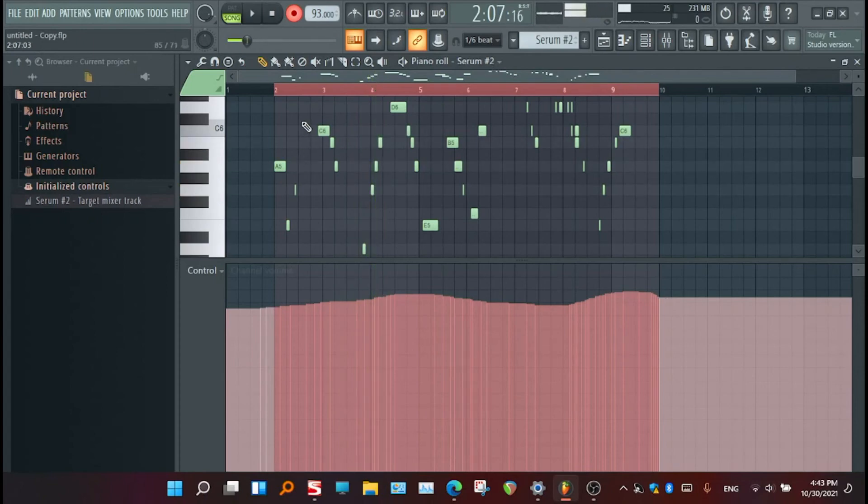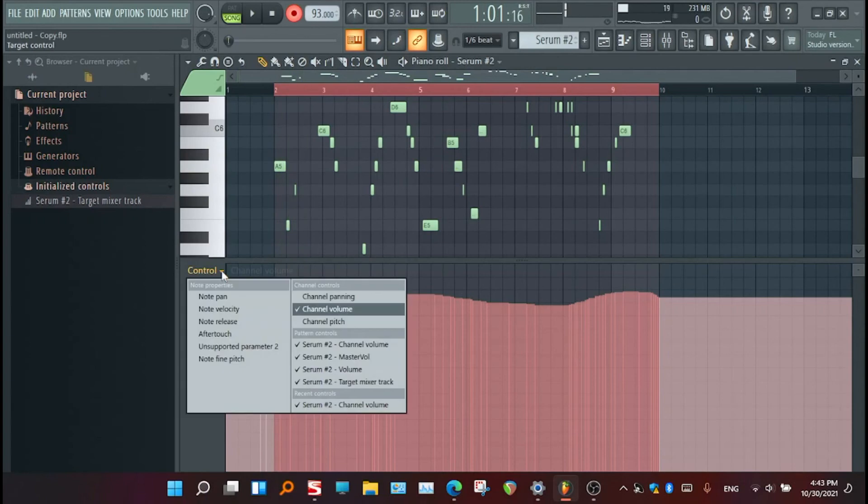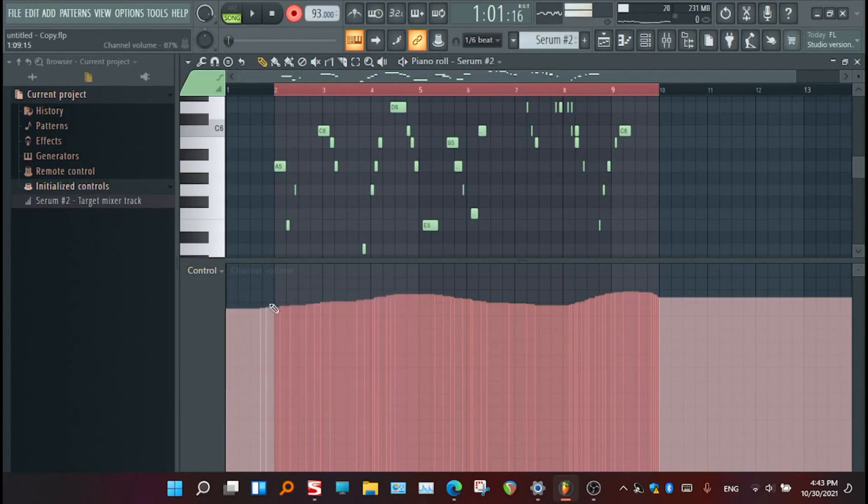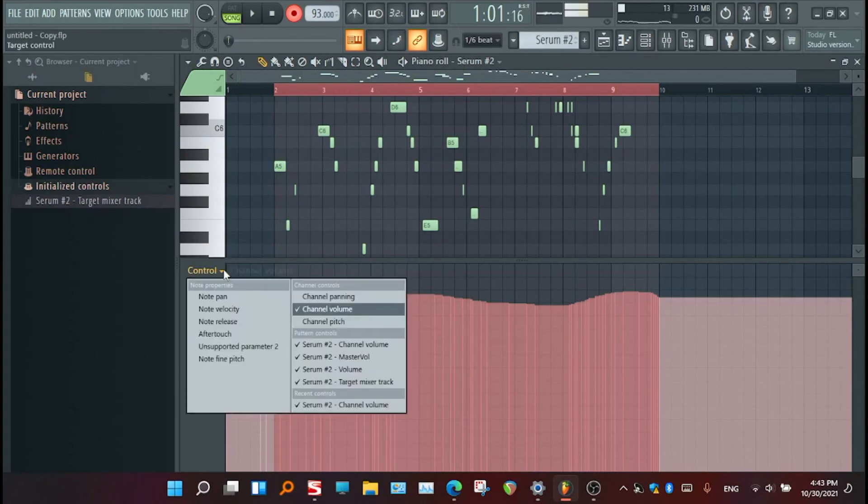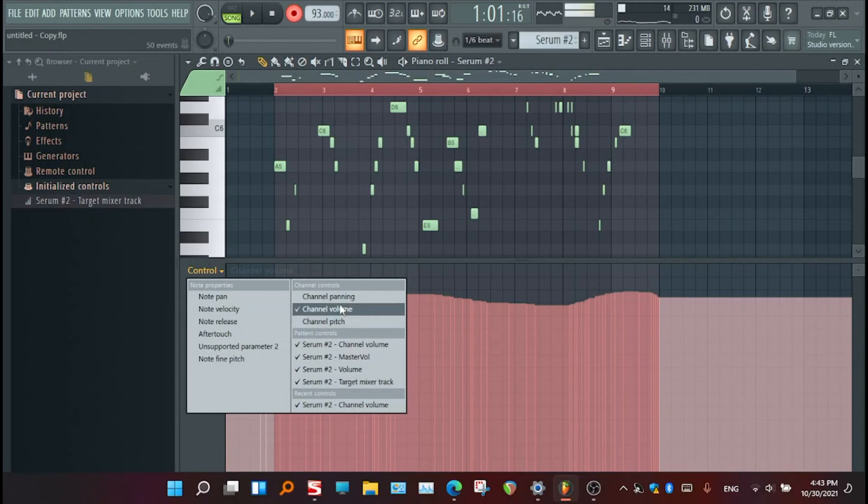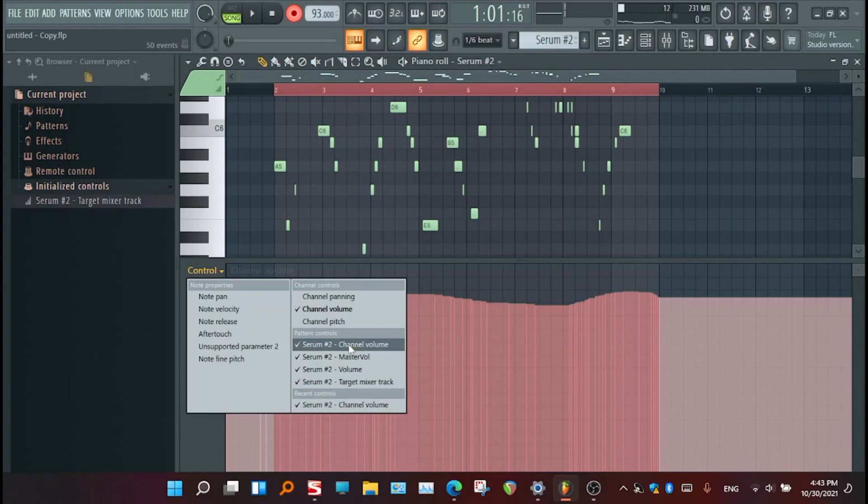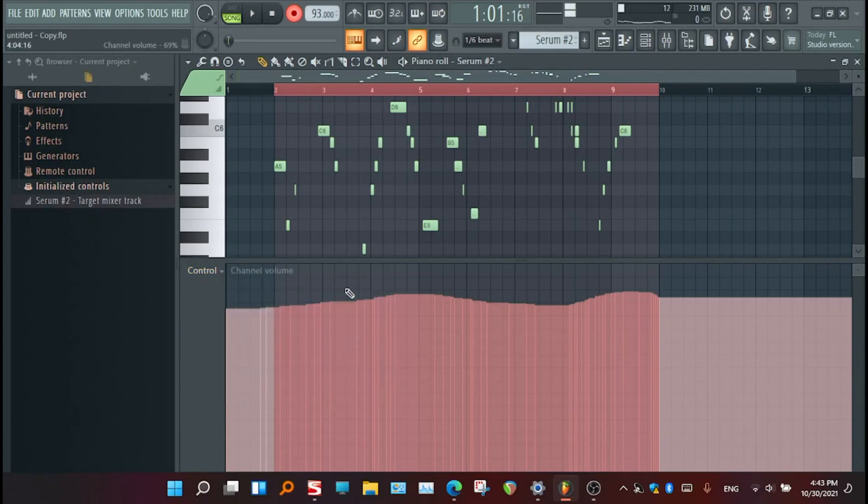Still another problem is appearing, so we will see that too. Then after correcting this thing, I need to go to another channel volume. This one is okay.